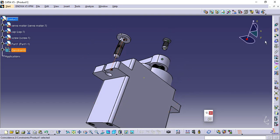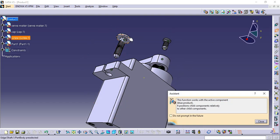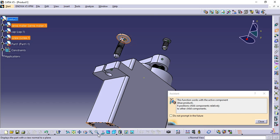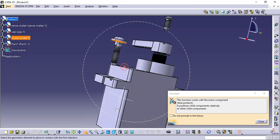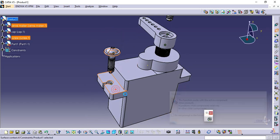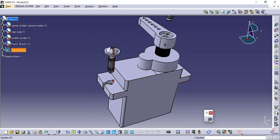Click Contact Constrain, select Bottom Surface of Screw Height and then select Top Surface of Servomotor. Click Update.